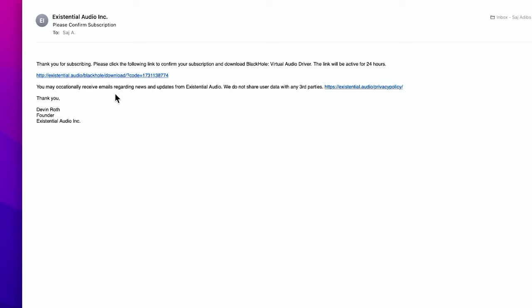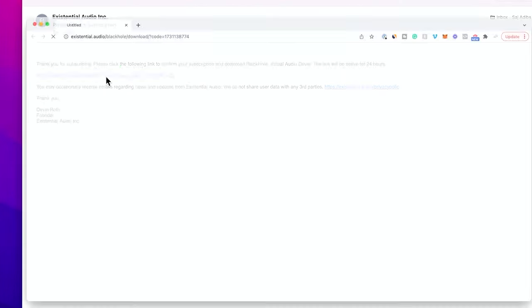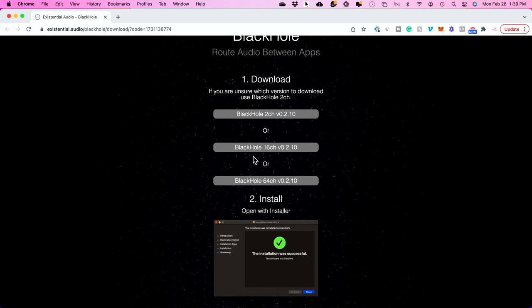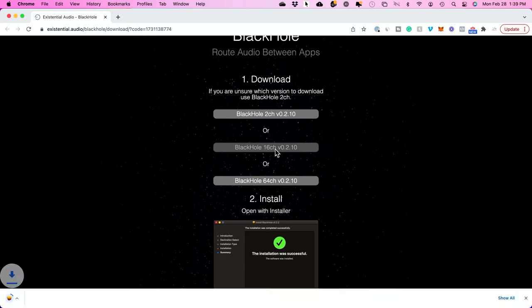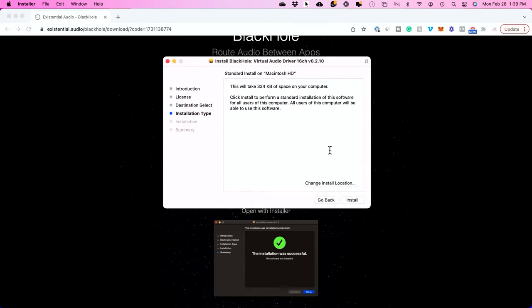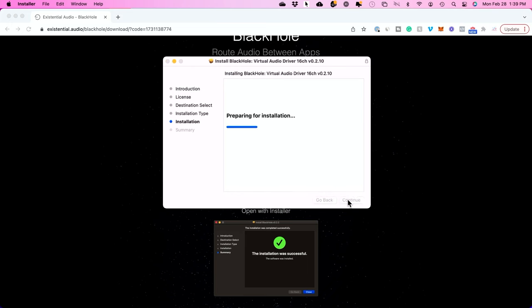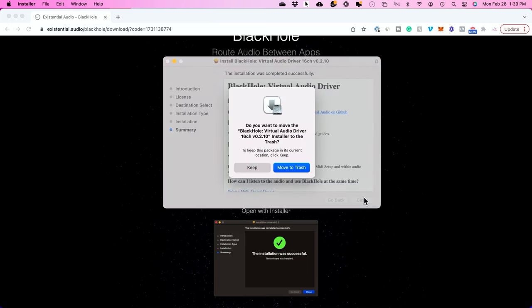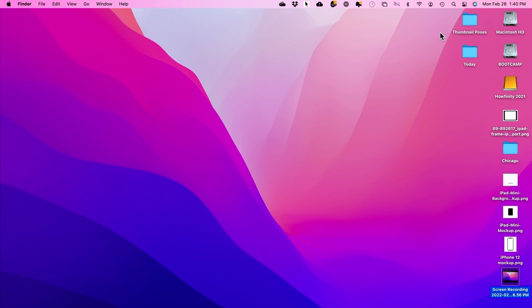Then you'll get an email with the download link. I'm going to go ahead and download it from here. There's three options here. I choose the 16 channel option right here. I'm going to click here and it's going to download. I'll click here to install. Go through the installation process and press install. I'm going to close this up and move to trash. It's already been installed. So that was step one, just installing that plugin.